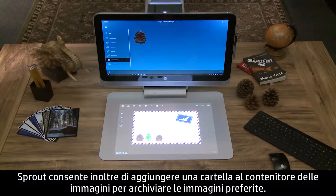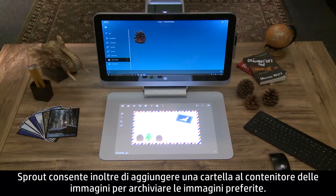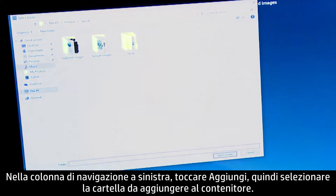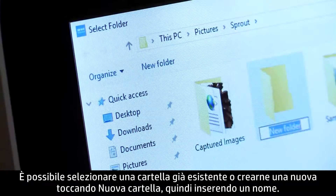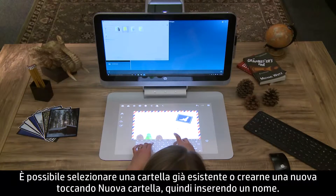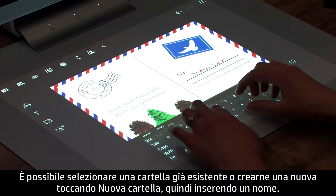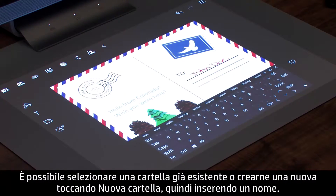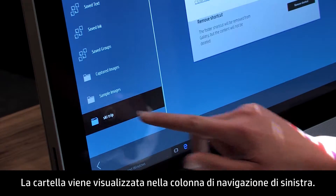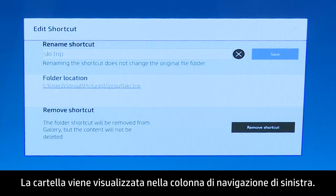Sprout also has the ability to let you add a folder to the Images container to store your favorite images. Touch Add in the left navigation column, then select the folder you want to add to the container. You can select an existing folder, or create a new folder by clicking New Folder, then naming the folder. The folder appears in the left navigation column.